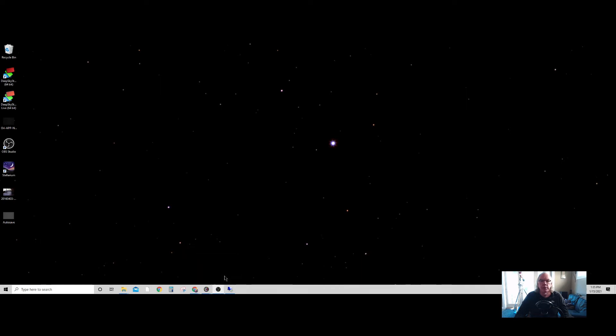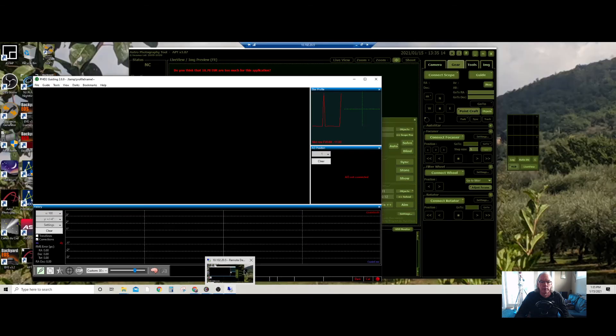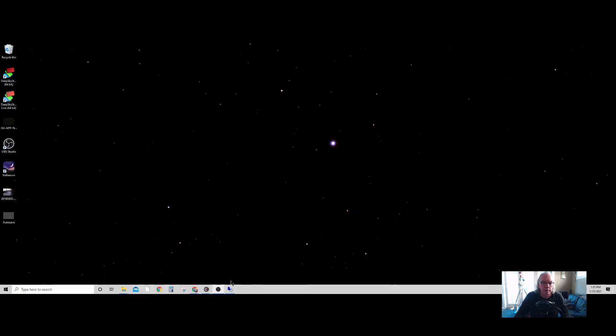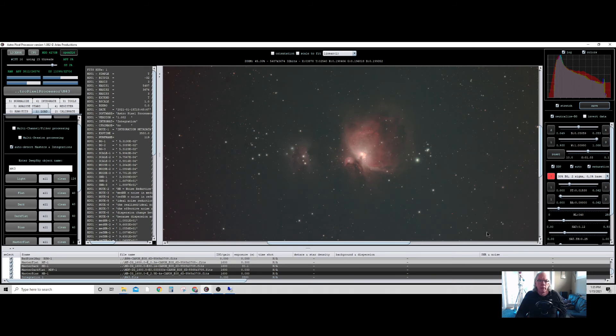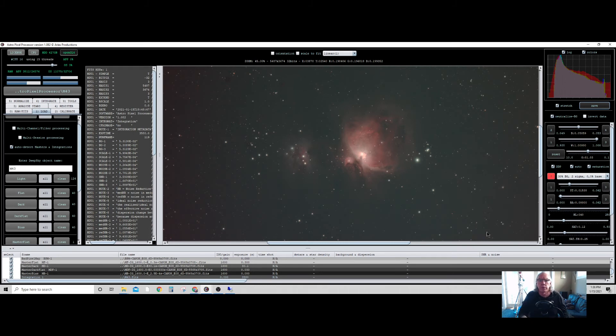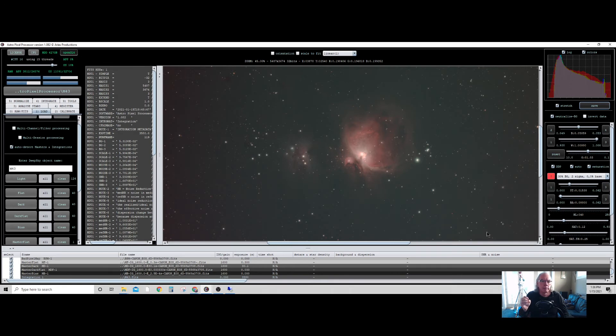So I think I shared with you before, this is Astro Pixel Processor. I purchased a licensed copy of this. I forget how much, the renter's copy was in the $70 range, and this is the result of my work last night. I ran it through the left-hand side, which is kind of the stacking and integration.